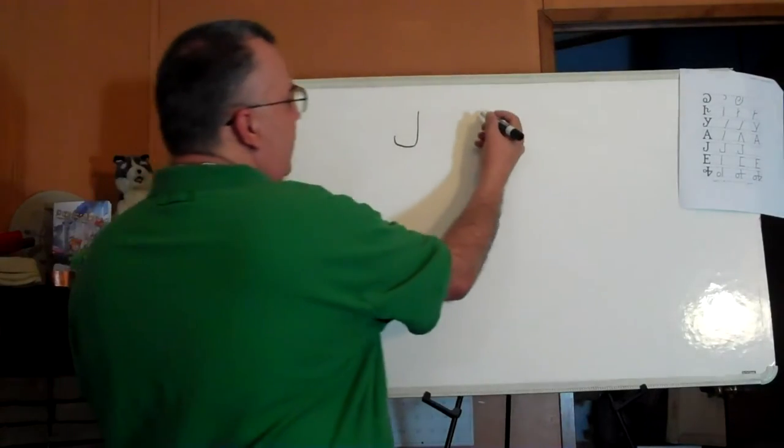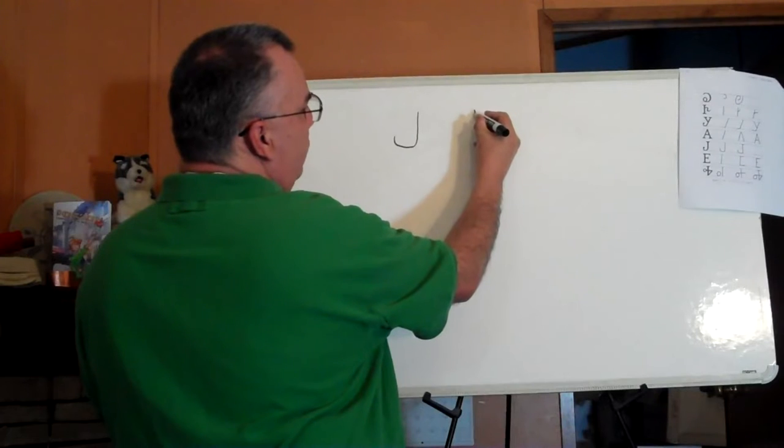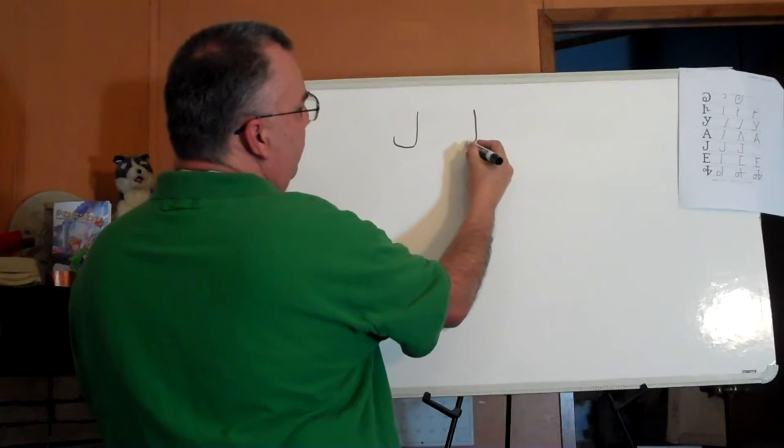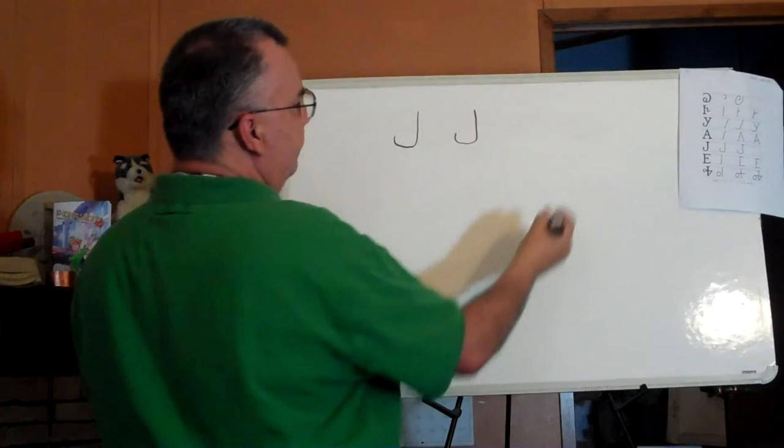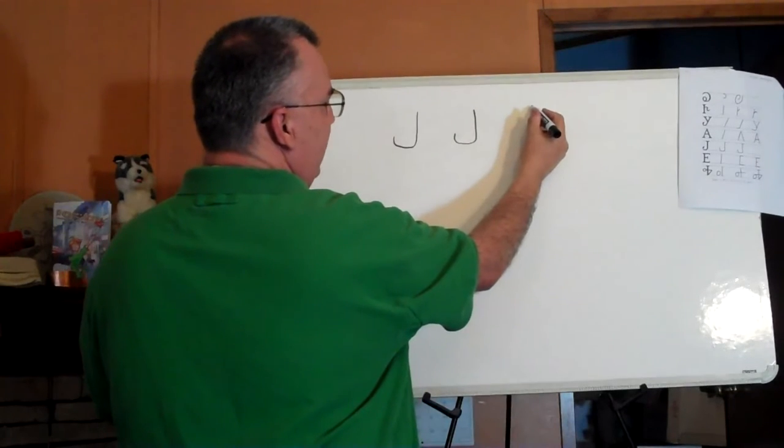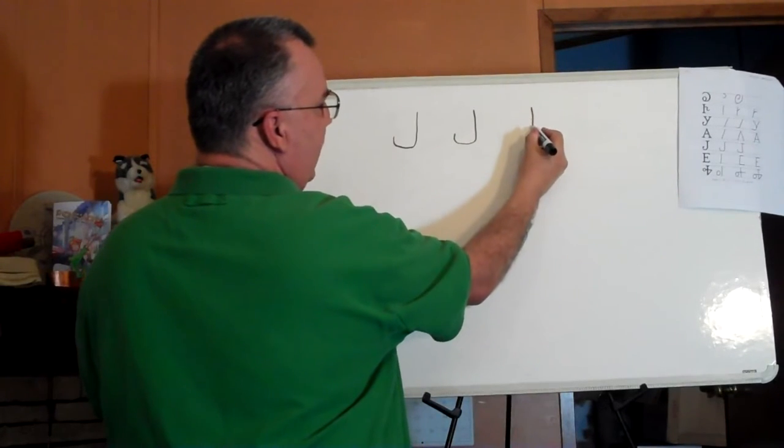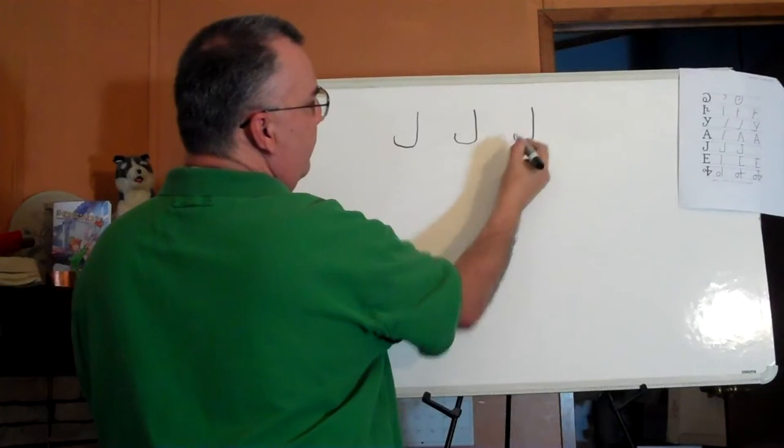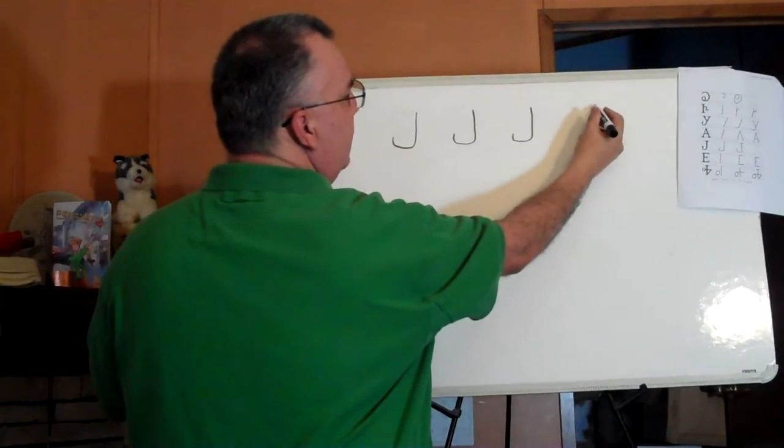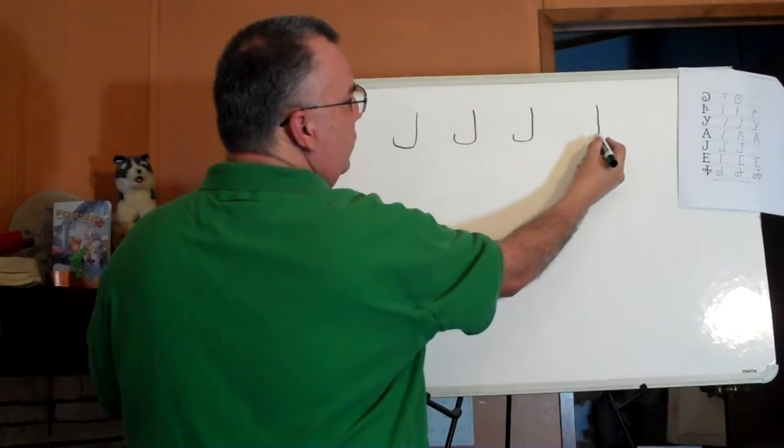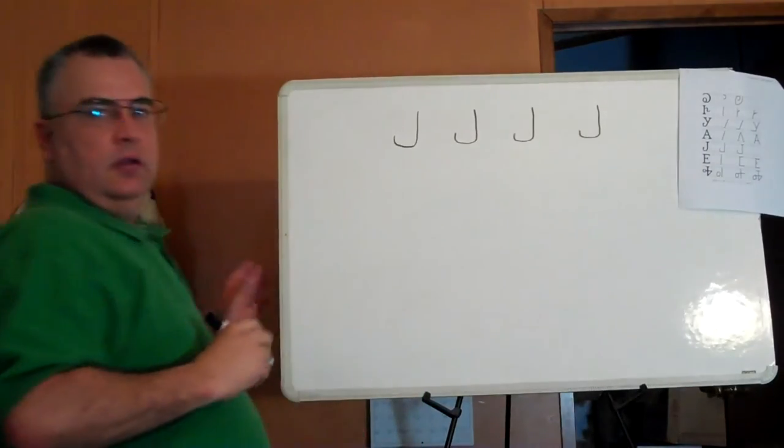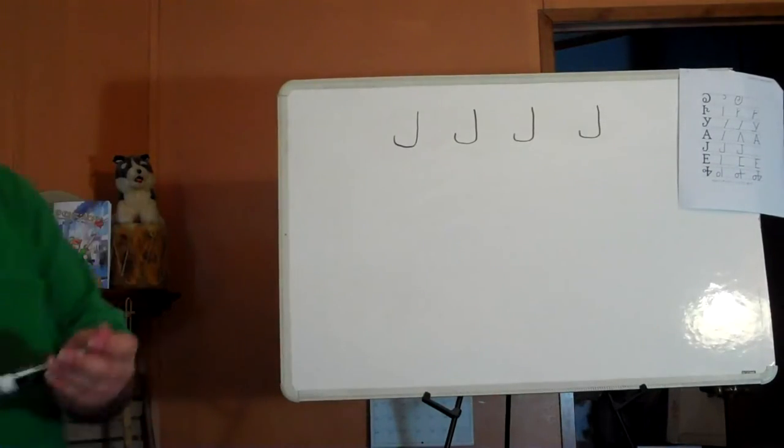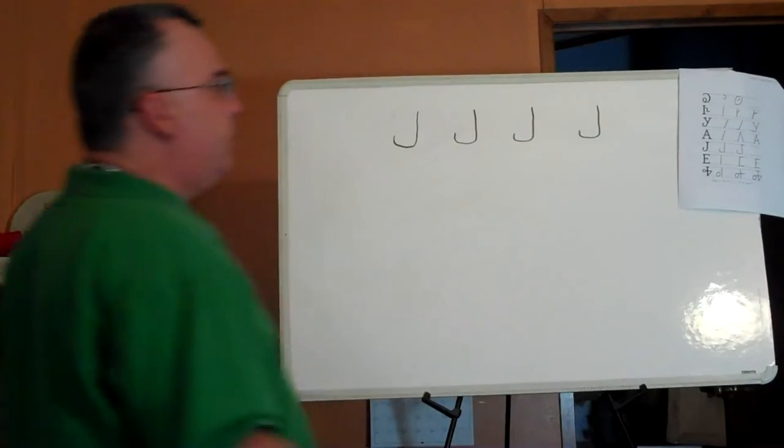Again, pull down, pull this way, and stop. Again, the letter gu: down, over, up. One more time: down, over and up. That's the letter gu.